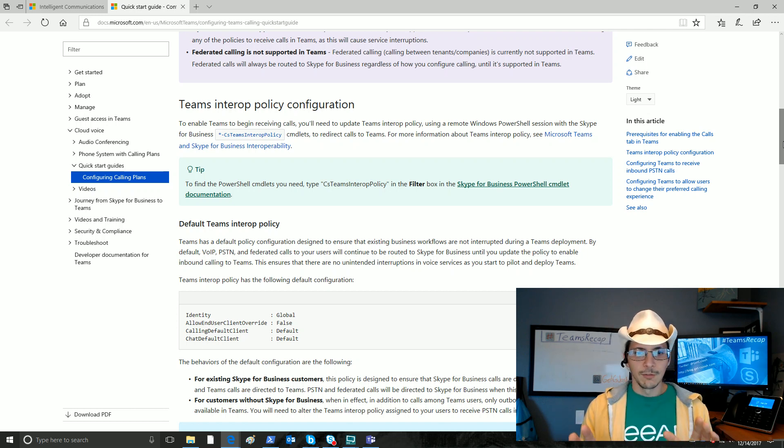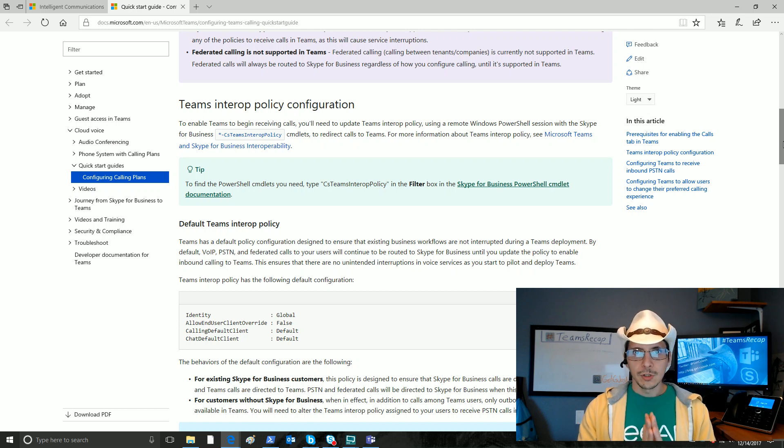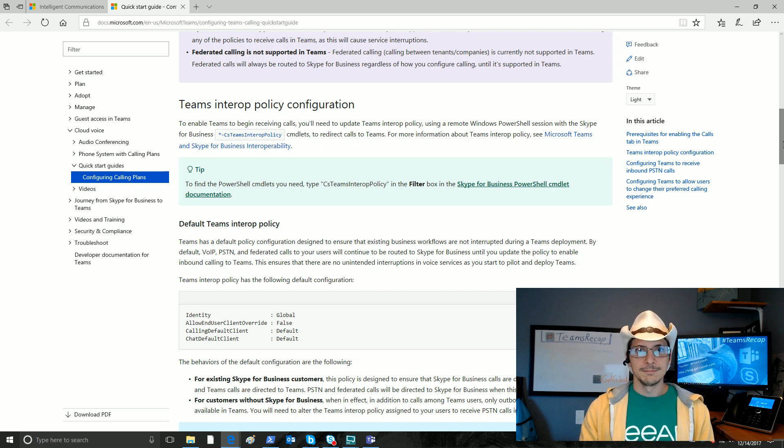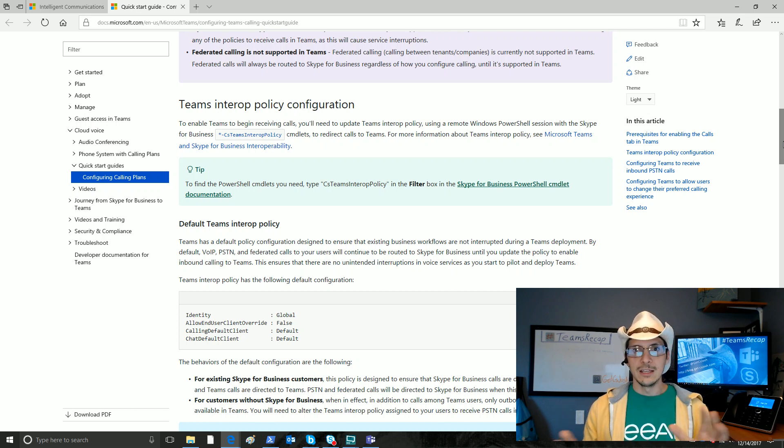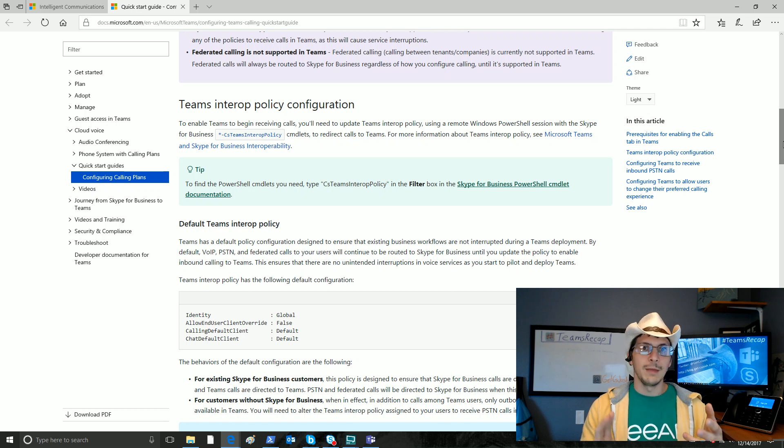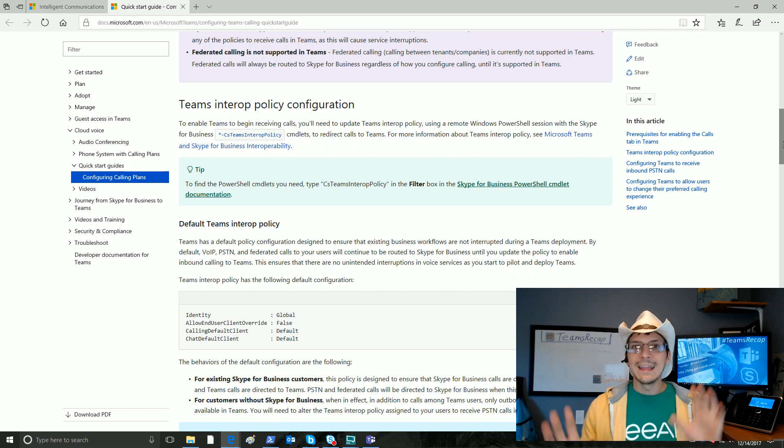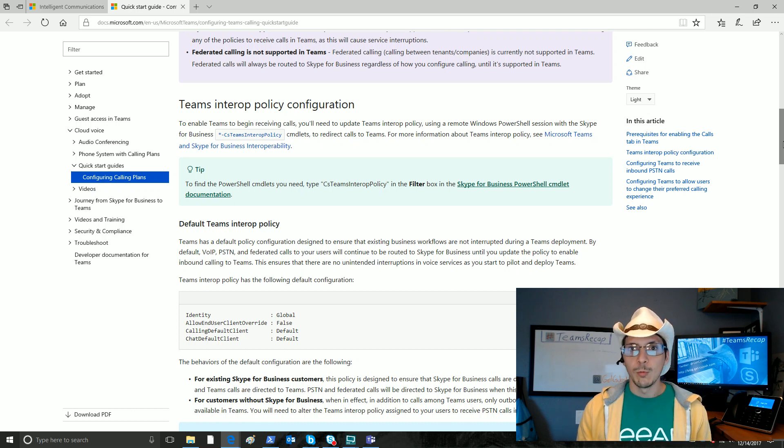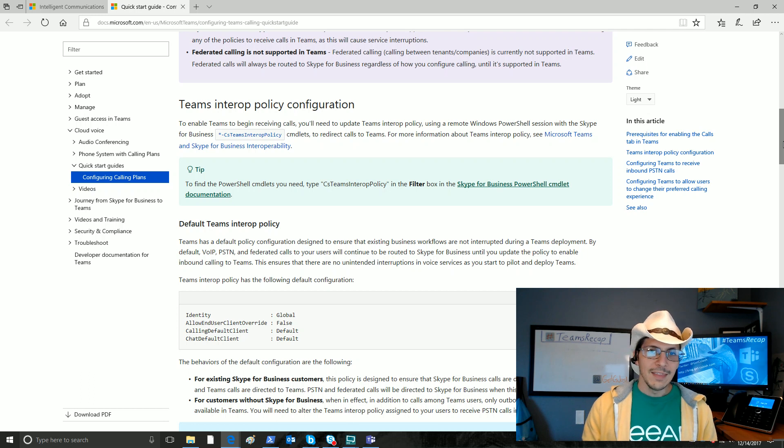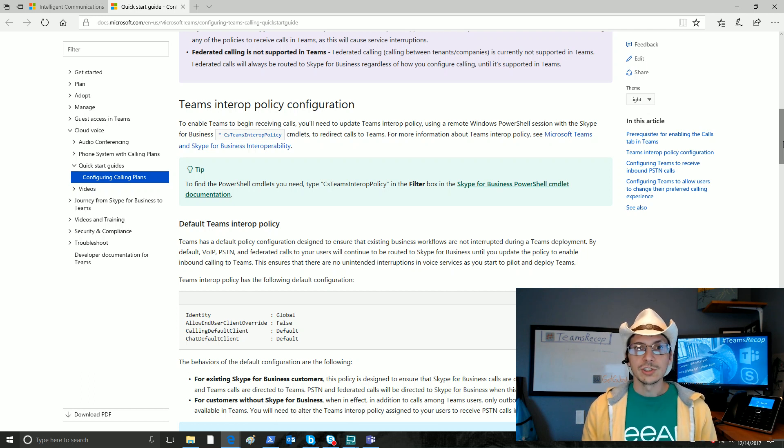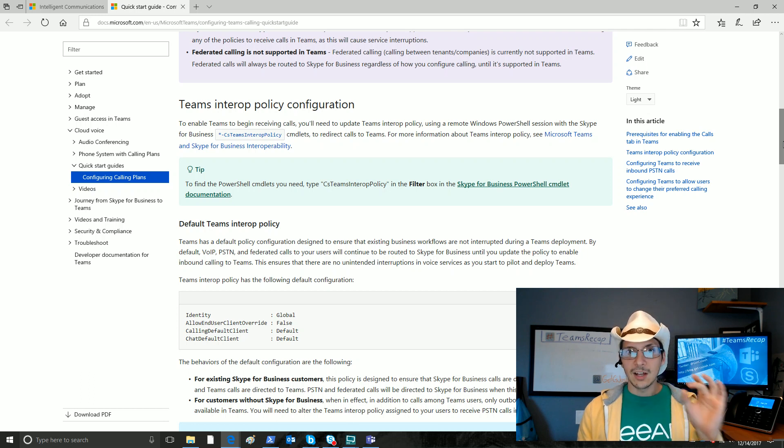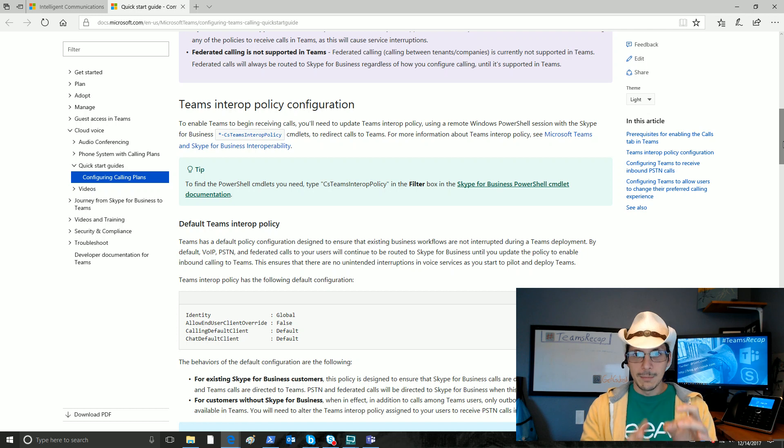Let's cover one thing really quick. There is a default global Teams interop policy. By default, that policy is assigned to all users in your tenant that have phone system and calling plans assigned. So without you doing anything, this is turned on and all users have that global policy. In that event, all users will get that calls tab when they meet these requirements.